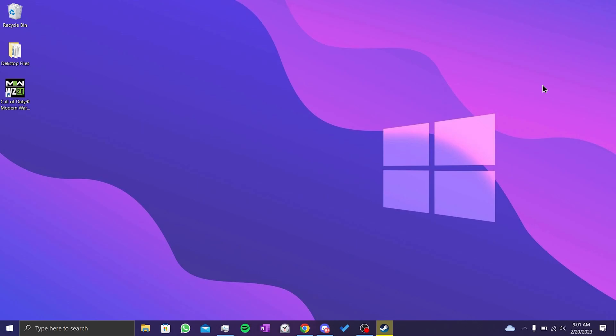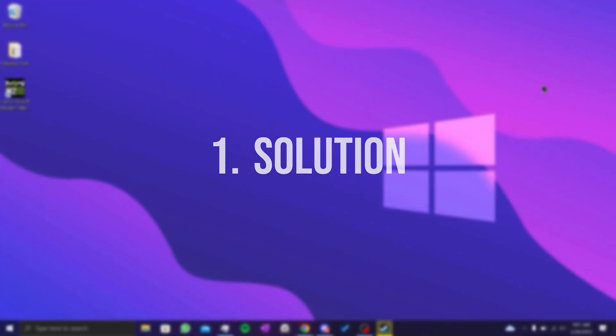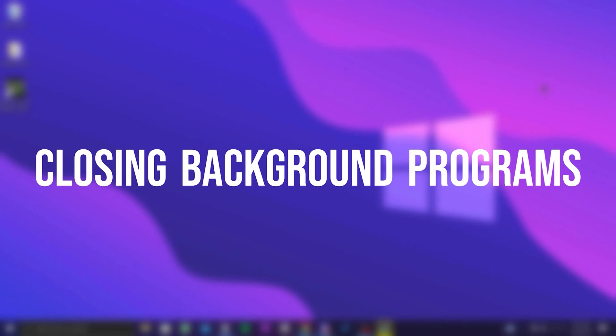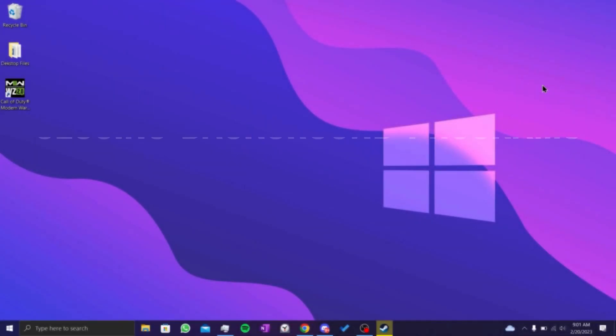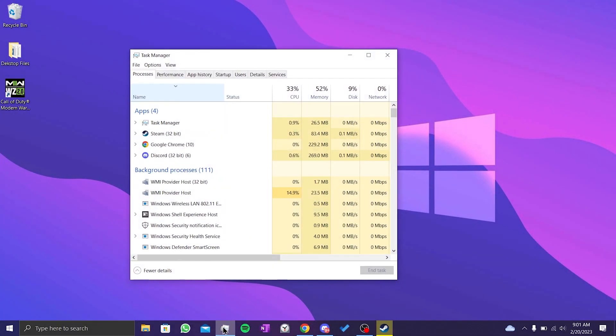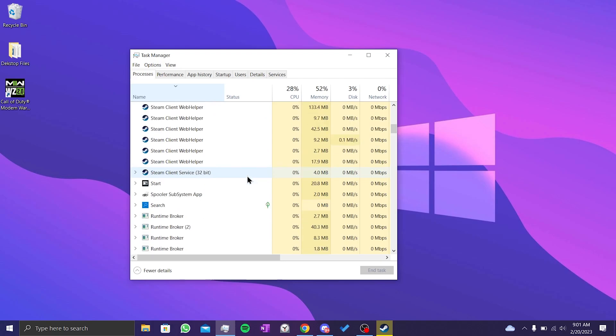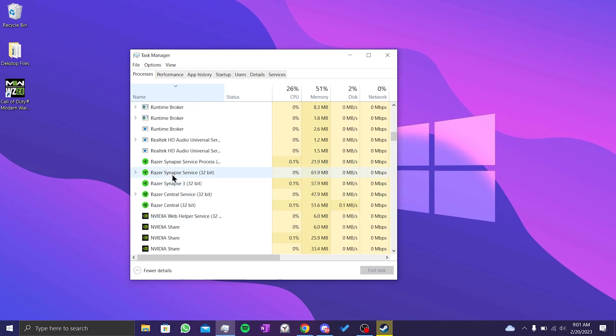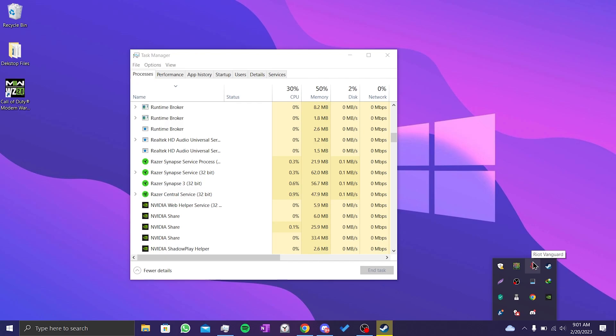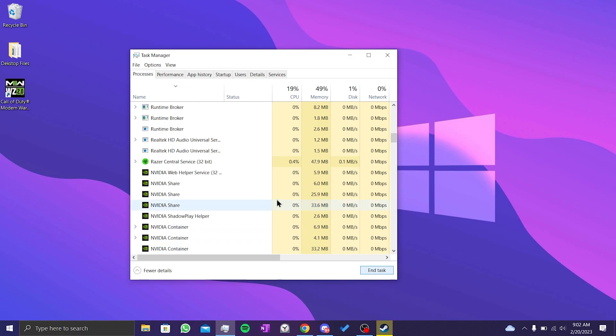Our first solution is to close background programs. If you're using any programs for your mouse and keyboard, you can close them. Also, we must definitely close programs with overlay features. Many people on Reddit have solved the problem by turning off RivaTuner, MSI Afterburner, and Discord overlay features.